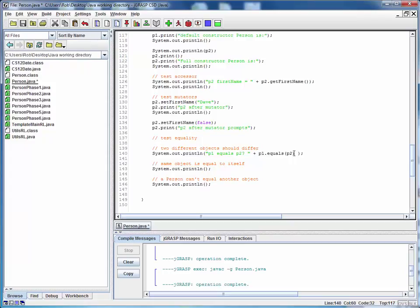In this next test, we're going to check whether P2 equals itself. And so what we'll do here is we'll do P2.equals P2. And this had better be true because an object must be equal to itself.